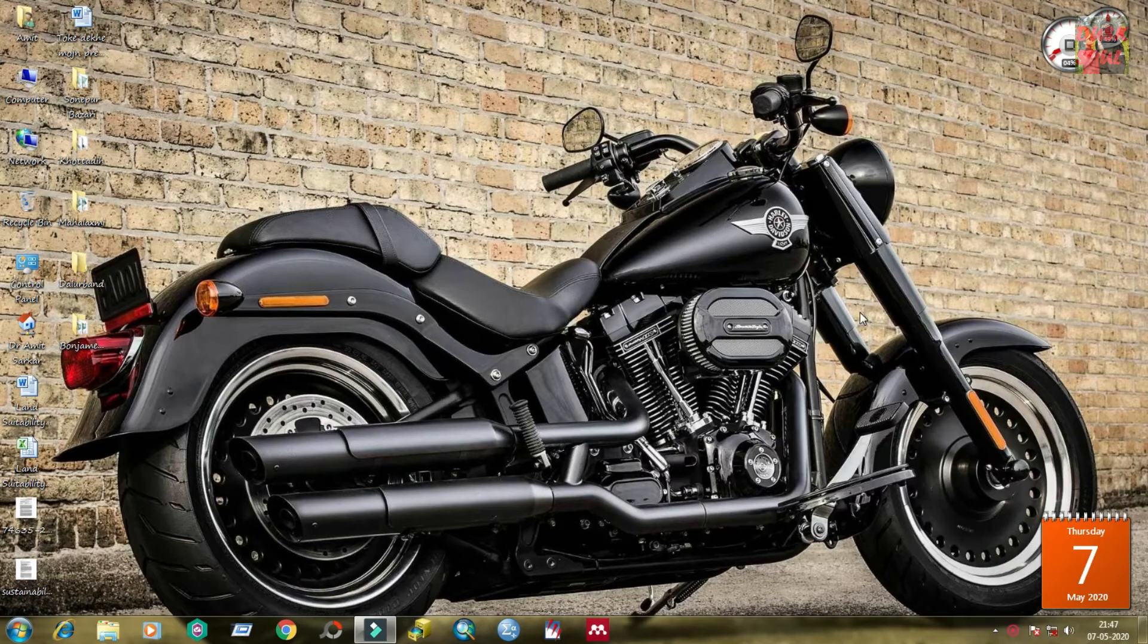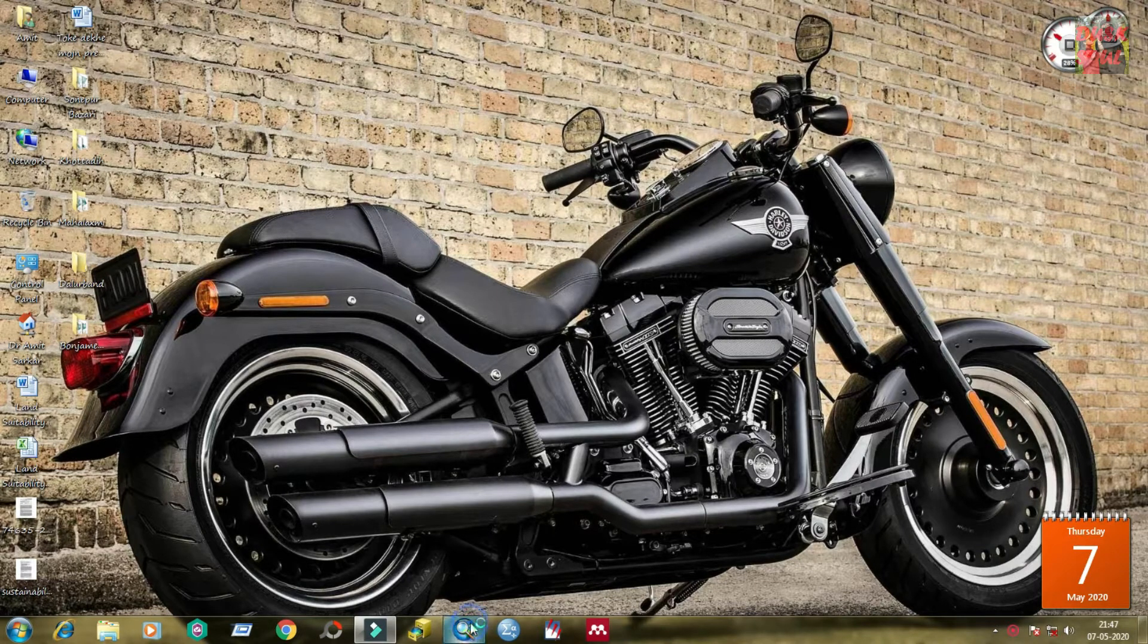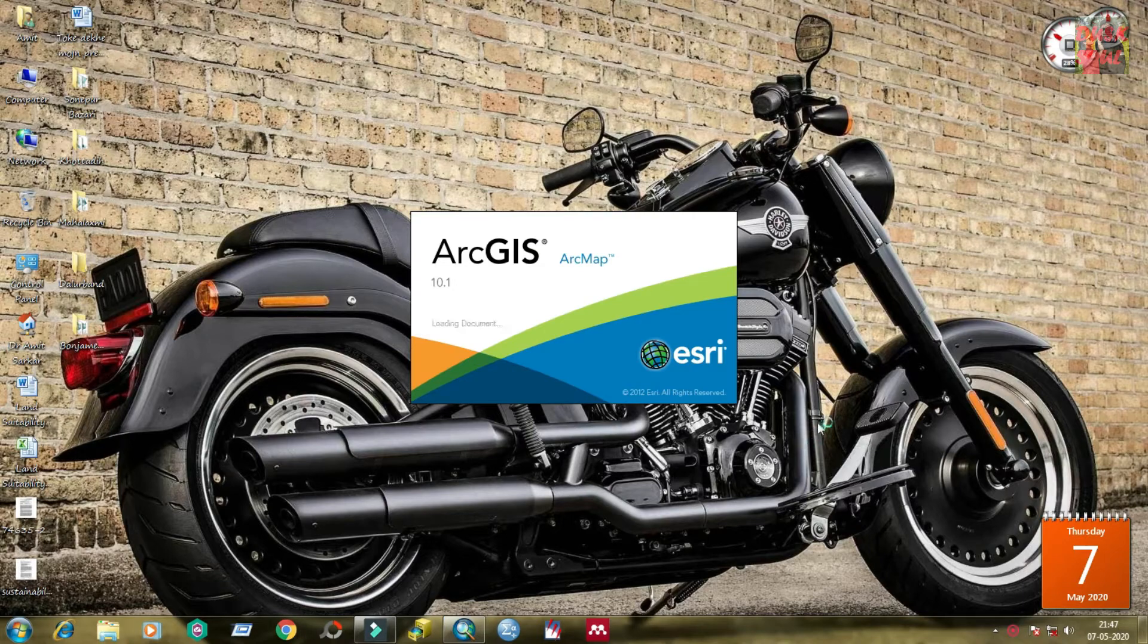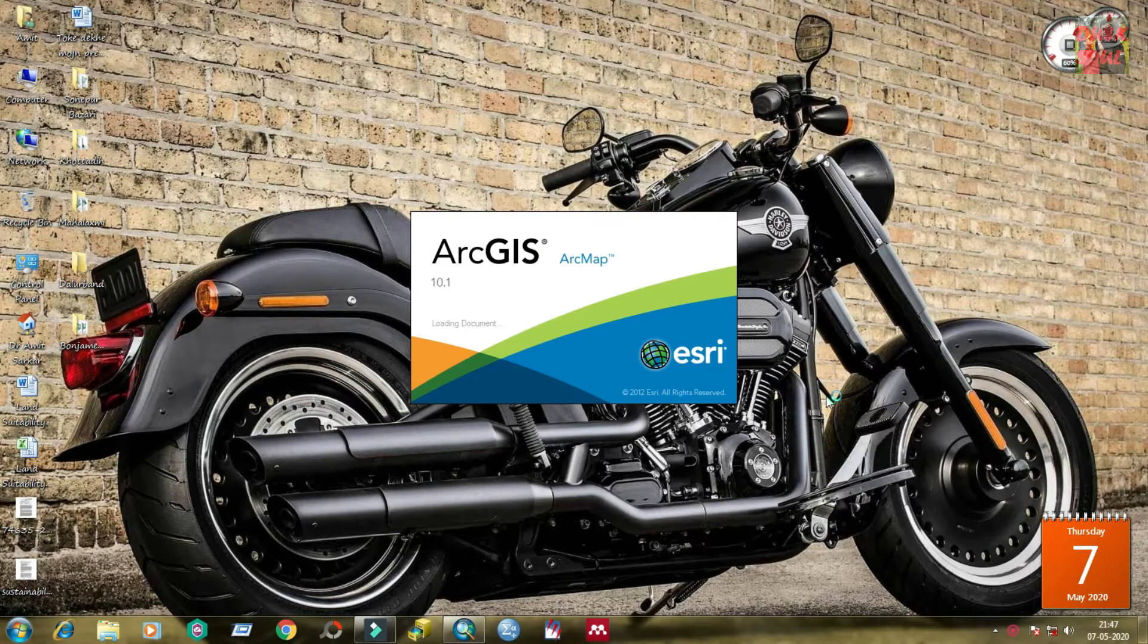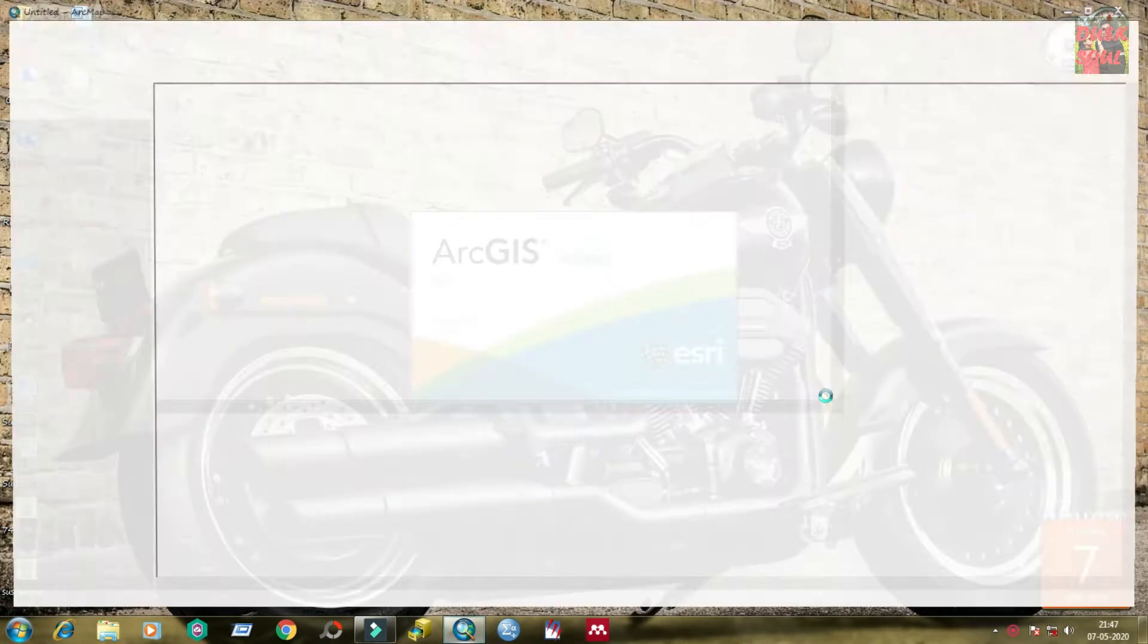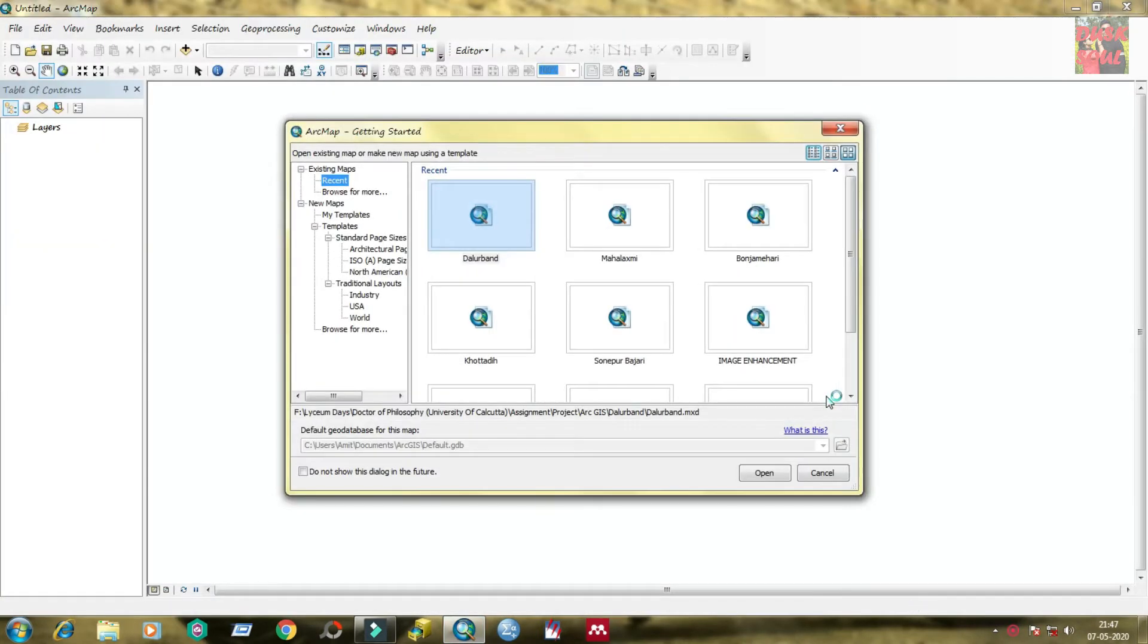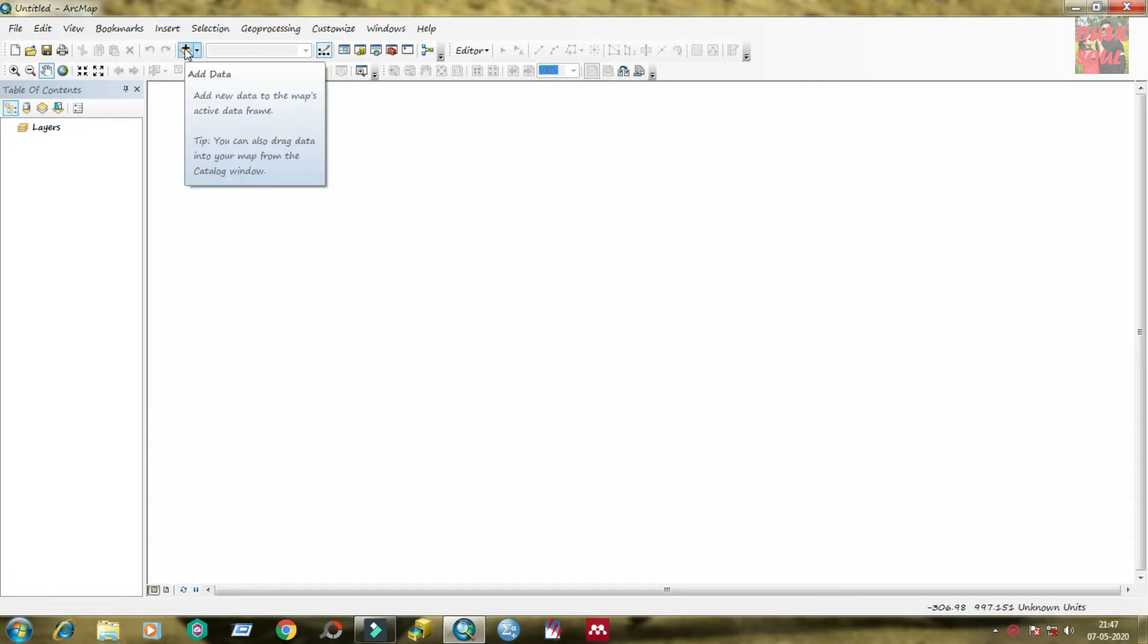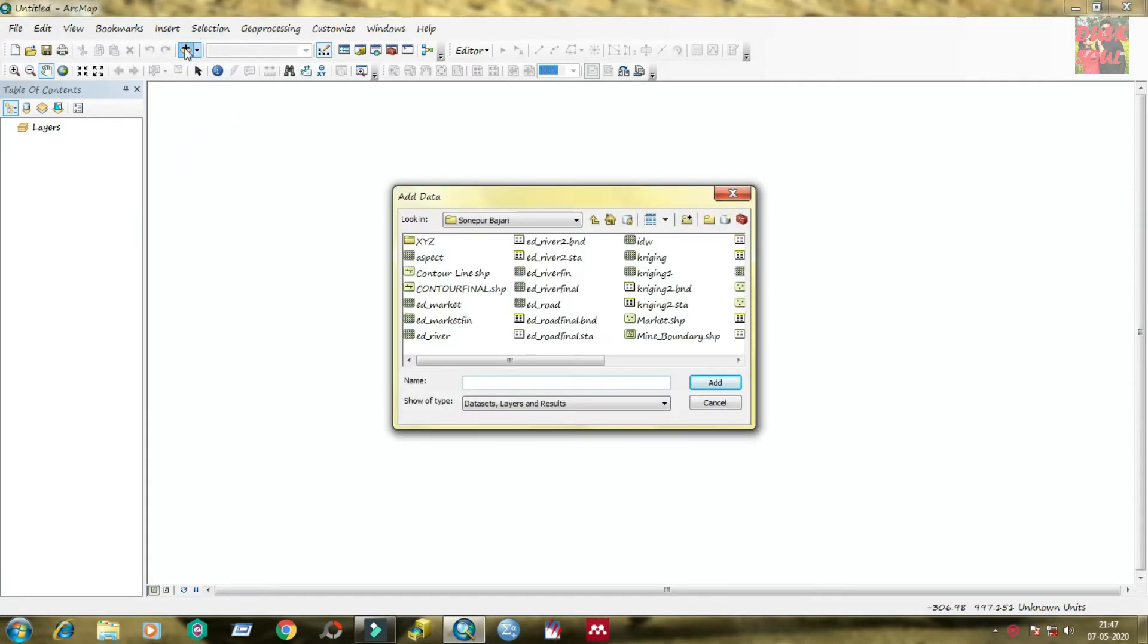Open ArcMap, here I am opening it. Now add message data from the add data tab.